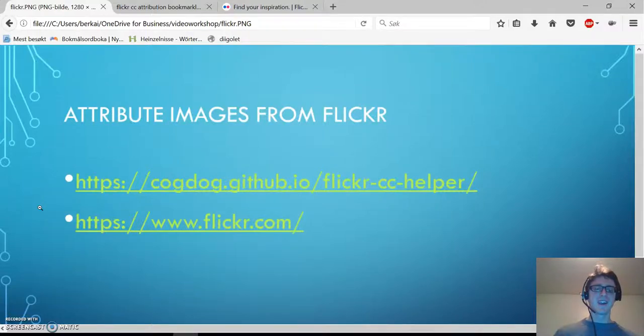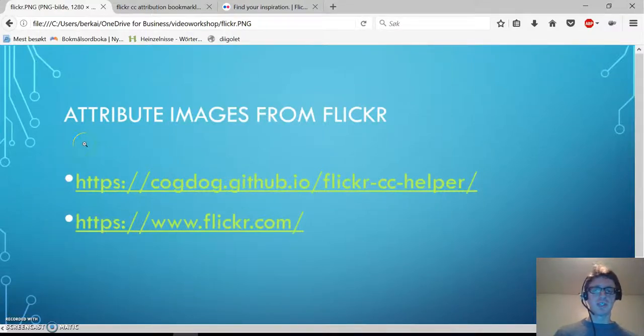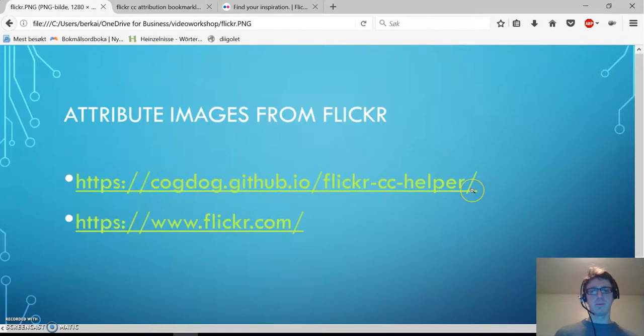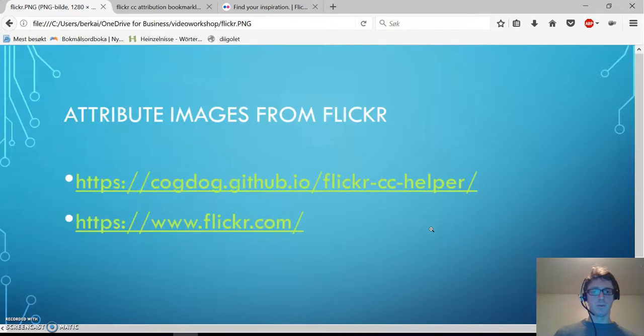Hi! In this video I'm going to show you how to attribute images from Flickr. To make our life a little bit easier, we're going to use the tool Flickr CC helper. This tool only works with Firefox or with Google Chrome.